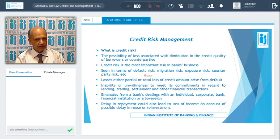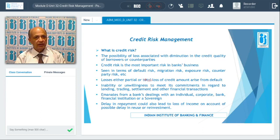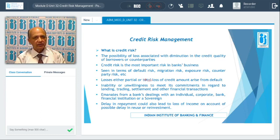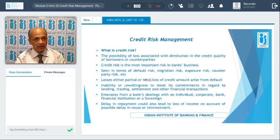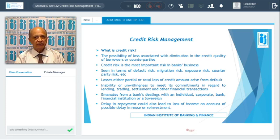If there is a delay in repayment in any credit facility, the bank's opportunity to reuse, recycle, or reinvest those funds is blocked. Whatever earnings the bank could have generated from recycling or reinvestment are also lost. These are additional areas where banks incur losses on account of credit risk.